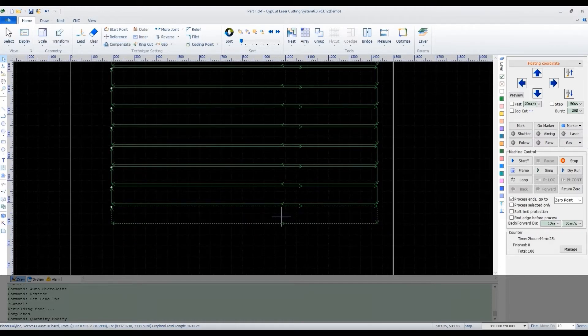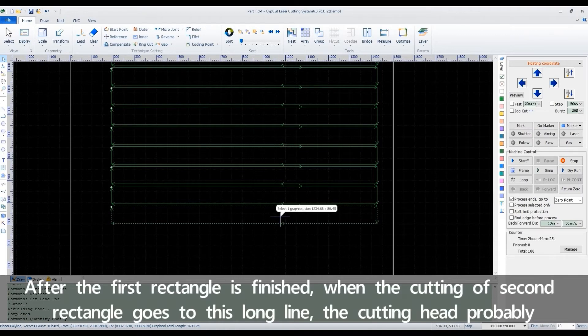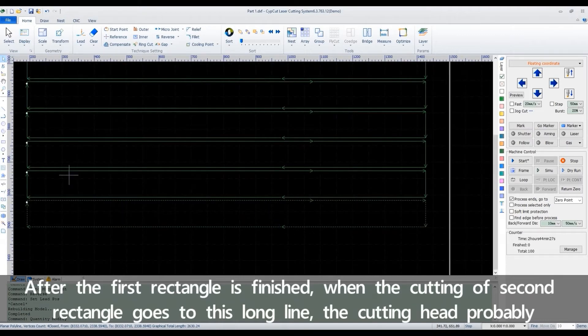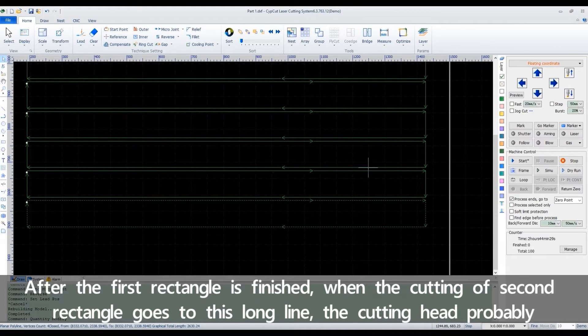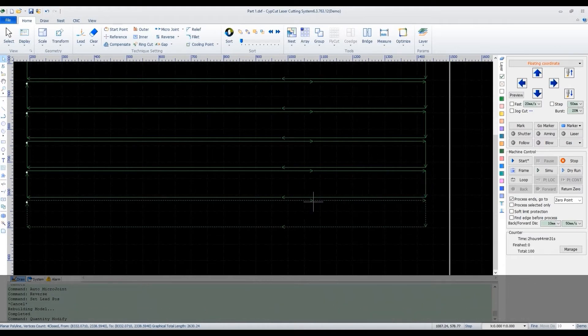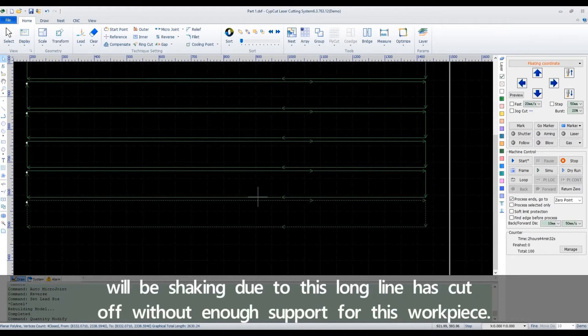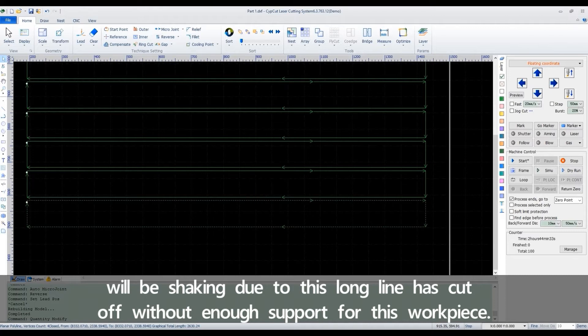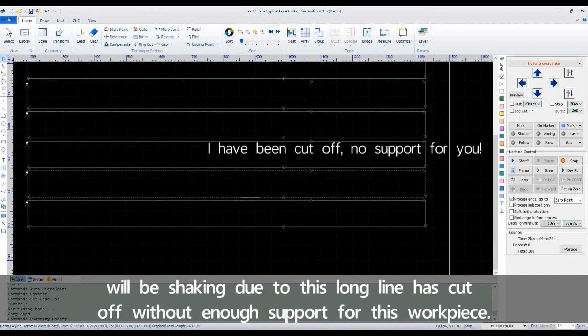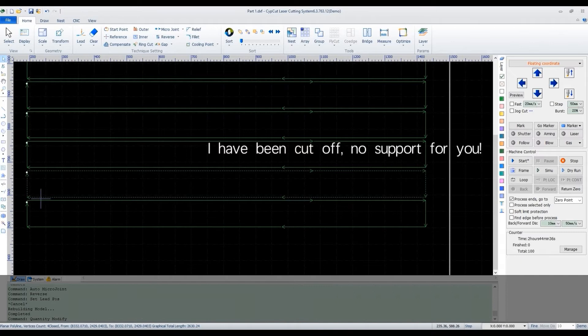After the first rectangle is finished, when the cutting of second rectangle goes to this long line, the cutting head probably will be shaking due to this long line has cut off without enough support for this work piece.